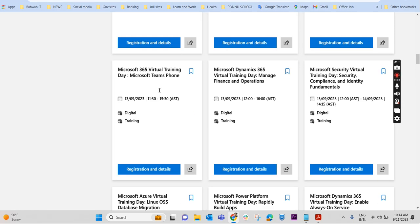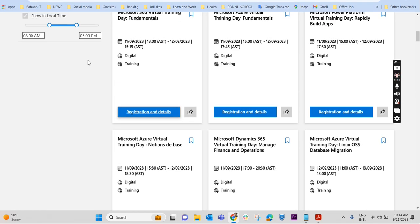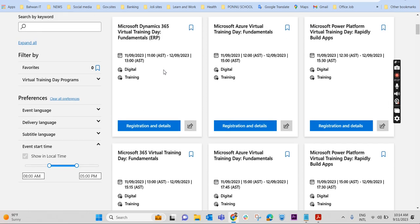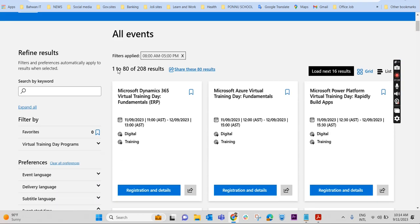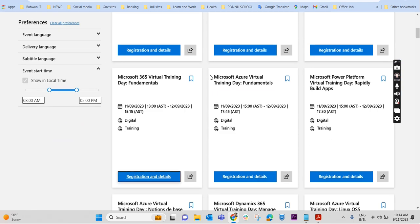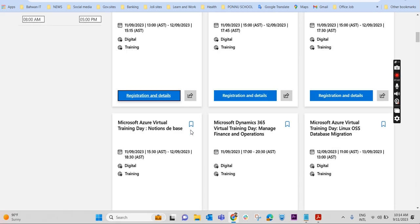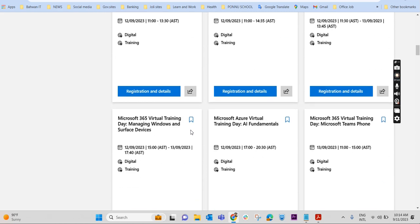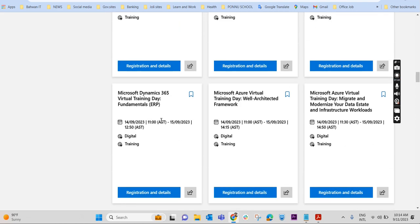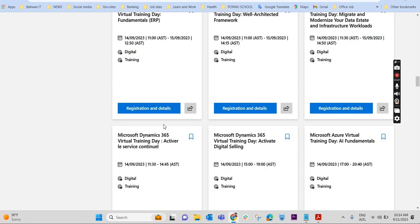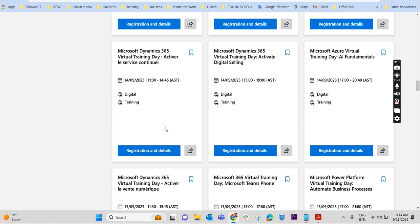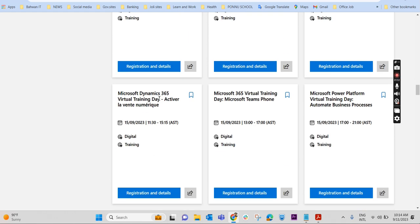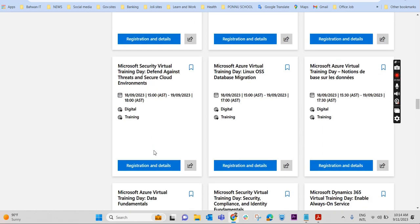I have already logged into the link. I'm in that particular link where you can see all events. If you check in the near dates, normally it will be full because people from all over the world are attending this training. So let us check some dates in the future, after one week or something. We may get some virtual training day. I want to attend some training on the 20th.